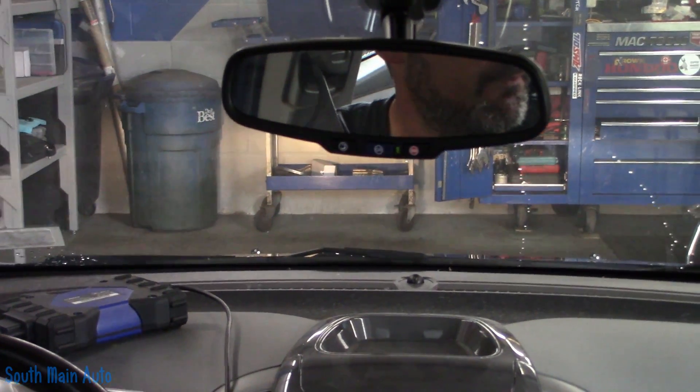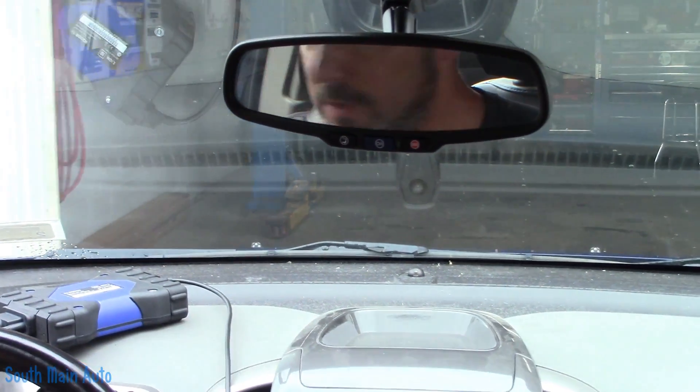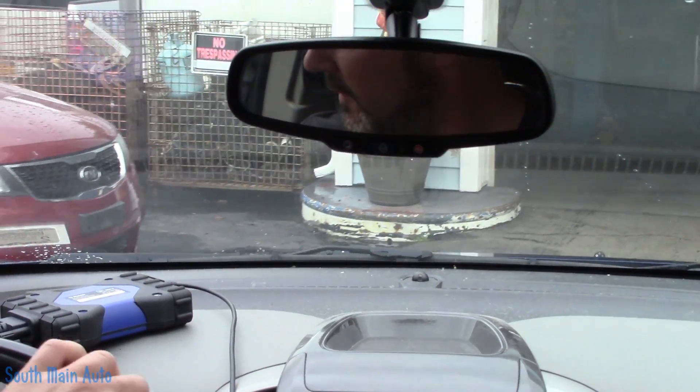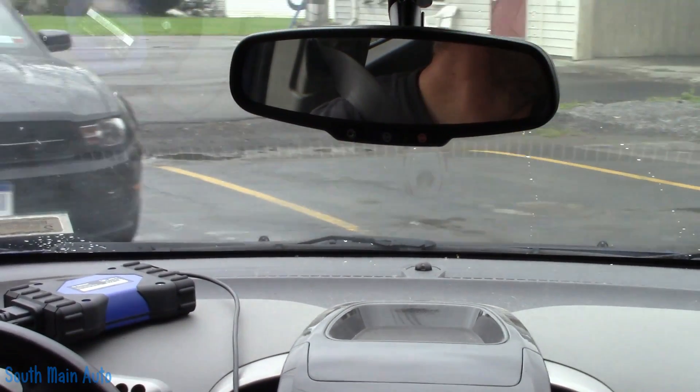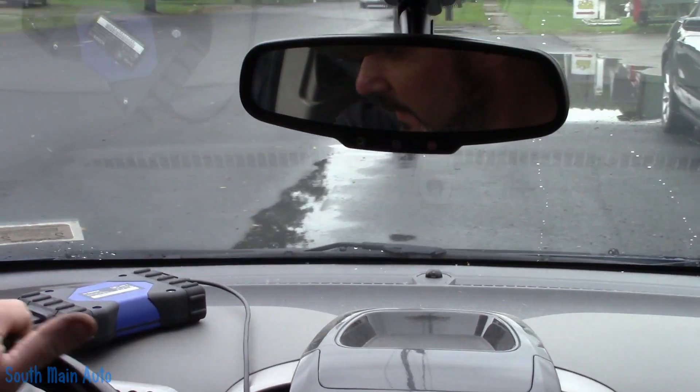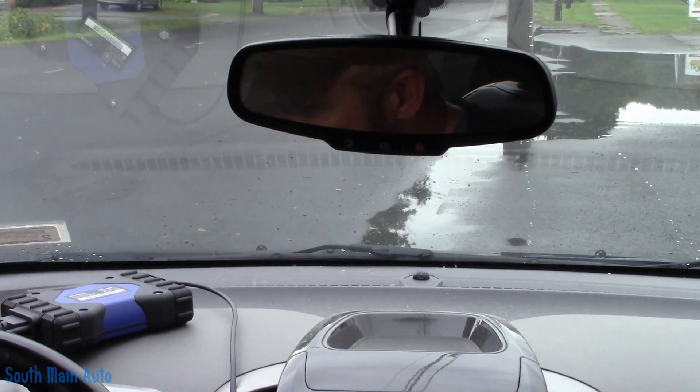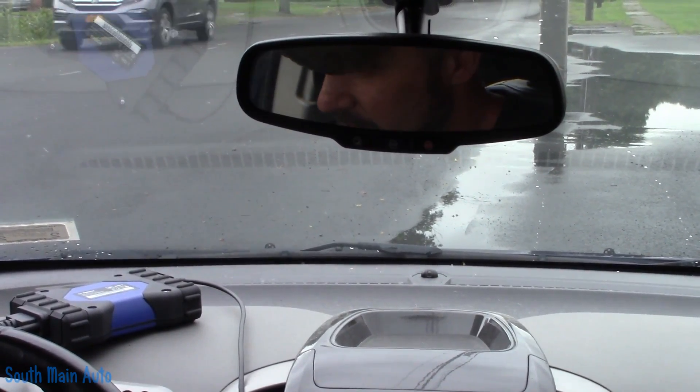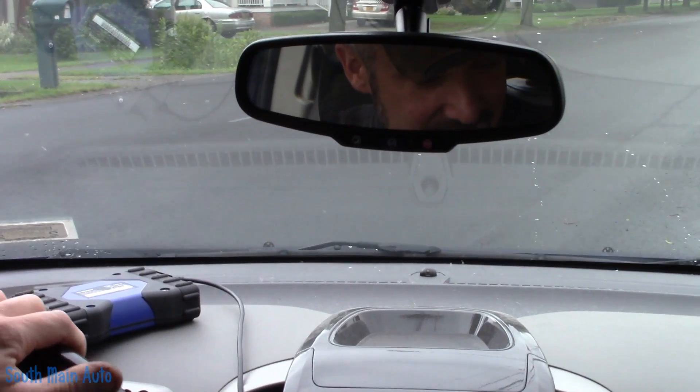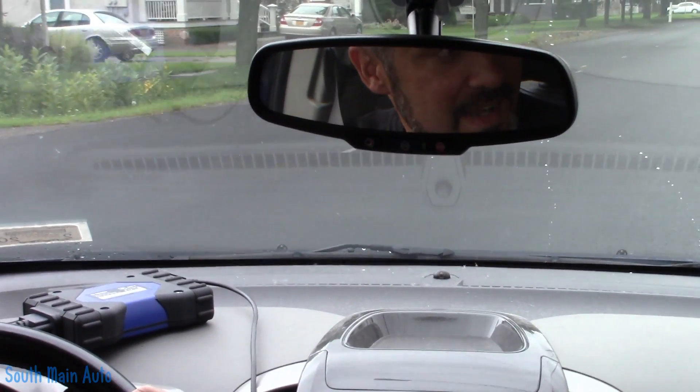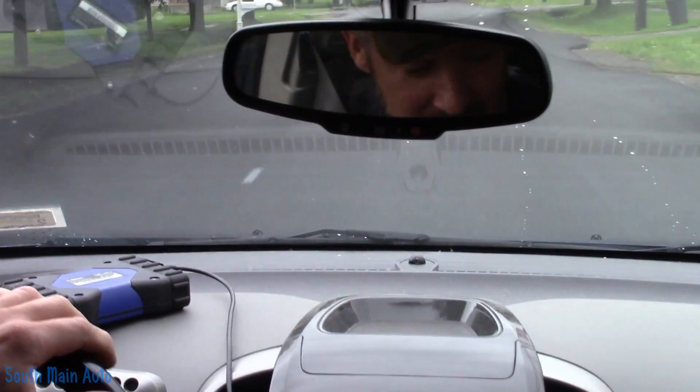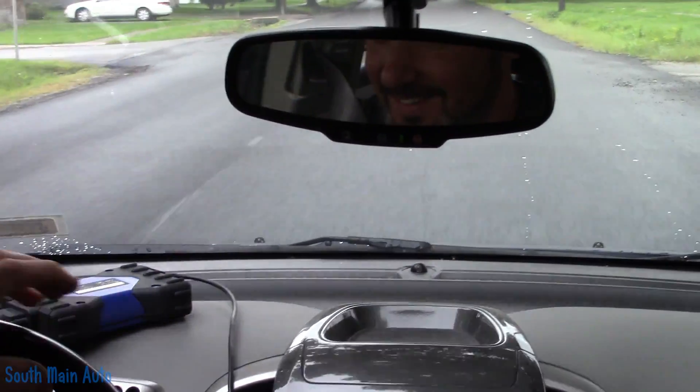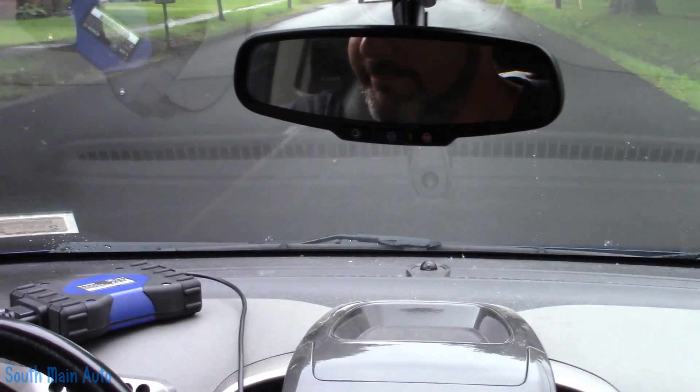Hopefully when I'm ripping boost and spooling, you guys don't fall over. This is a 1.4 liter. Let's see. Wait for some traffic here. All right, here we go. Hang on. Oh, baby. Not really.